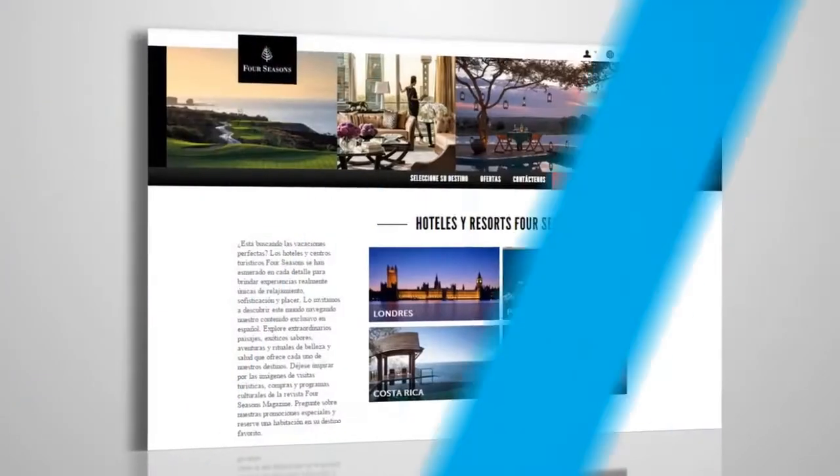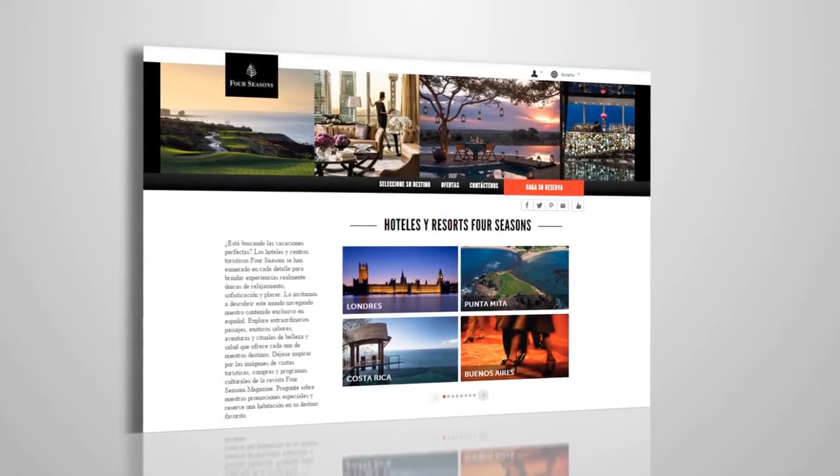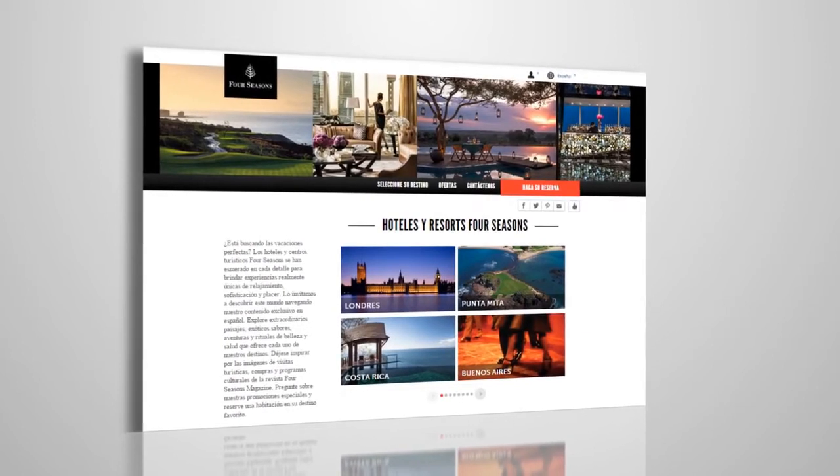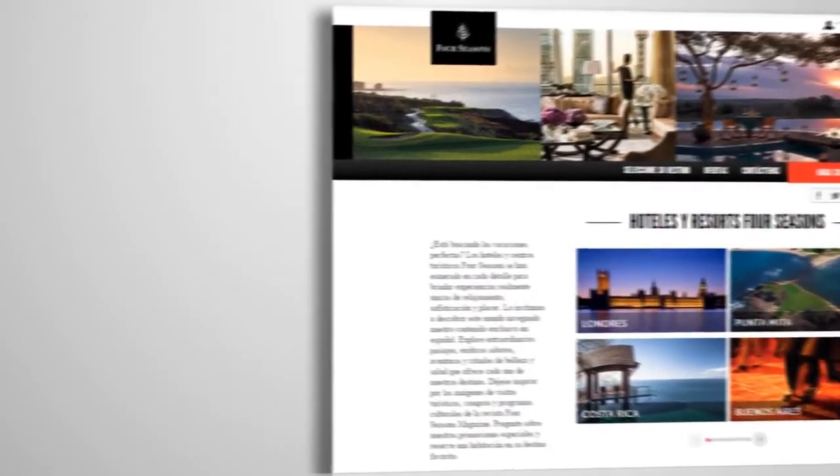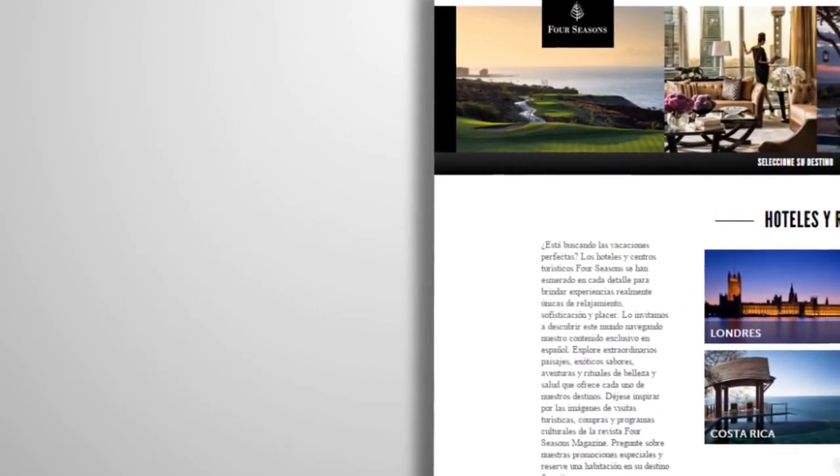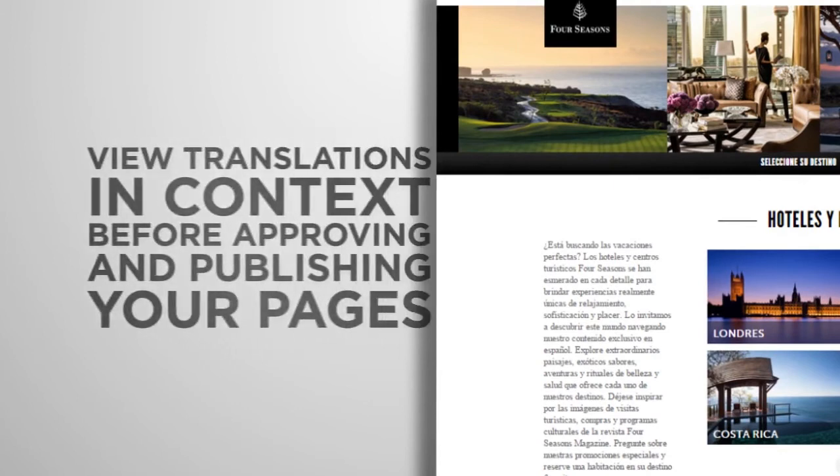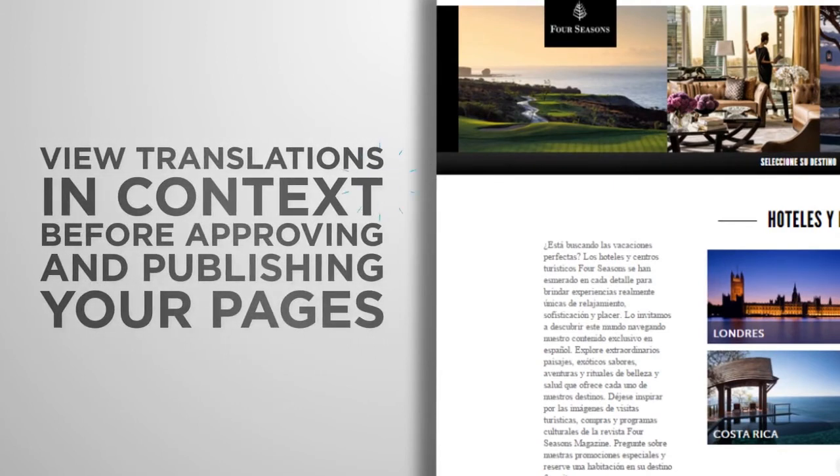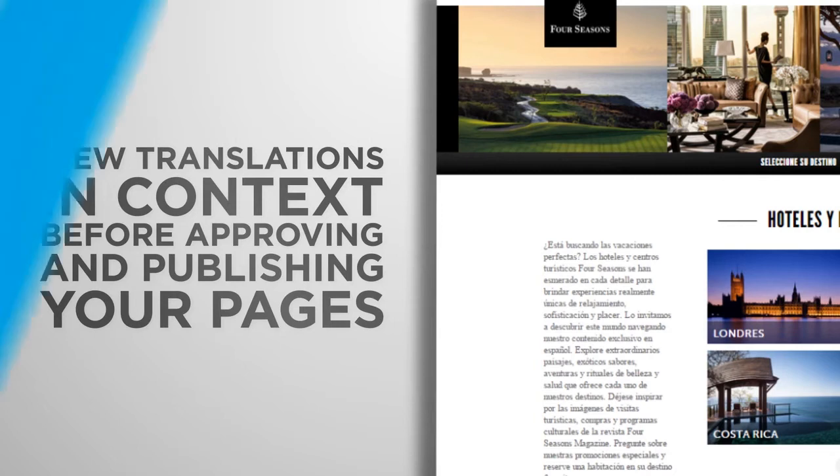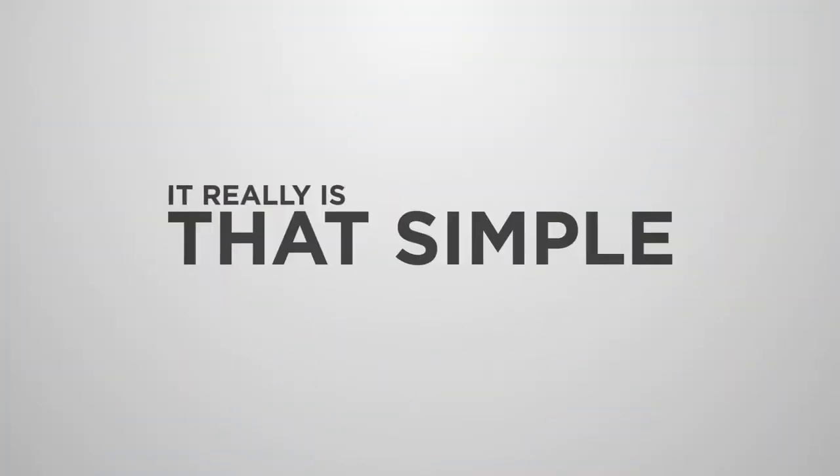Once the translations have been completed by Lionbridge, you can then go see your translated pages in your website structure and click on the product pages you submitted for translation to view the translations in context before approving and publishing the pages.